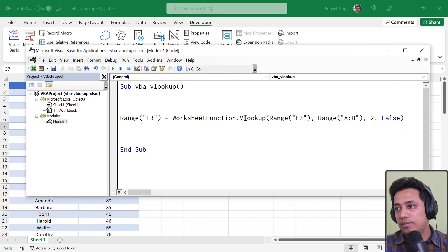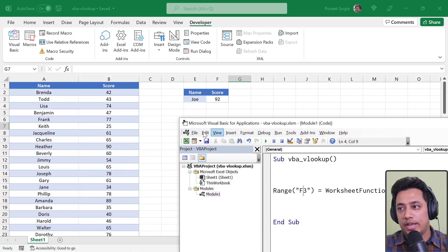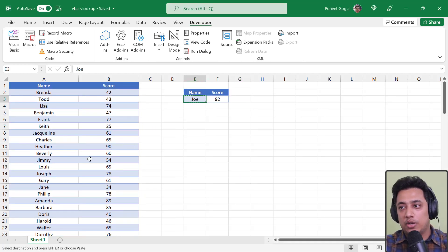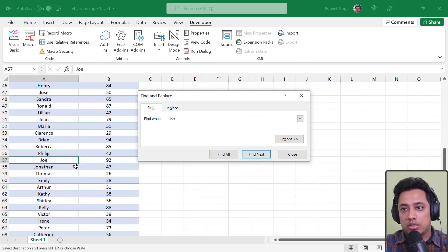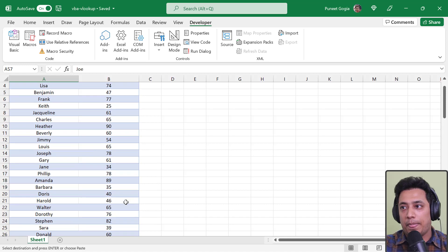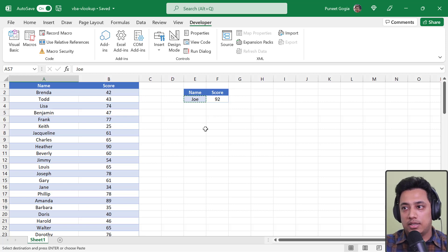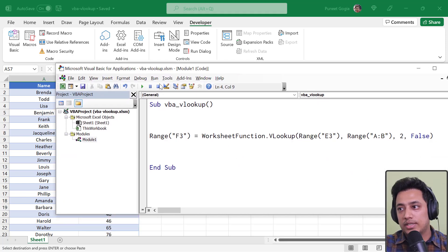Now I have the VLOOKUP function with all arguments in place. The name currently in E3 is 'Joe', and I want to find Joe's score. When I run the code it returns 92. Let's verify — Joe does indeed have a score of 92 in the list, confirming the code is correct.